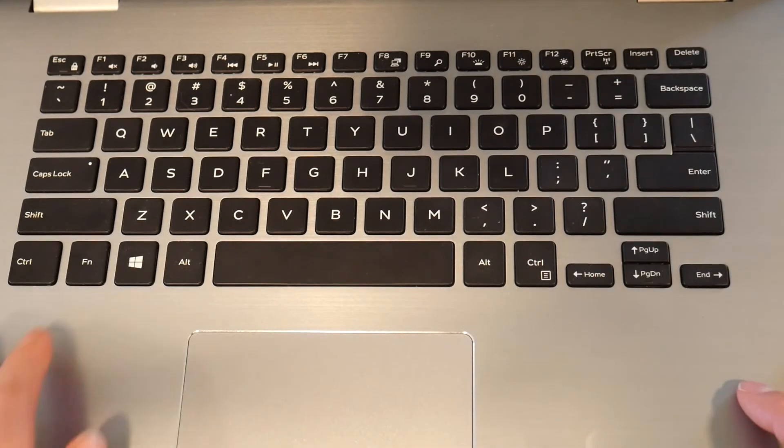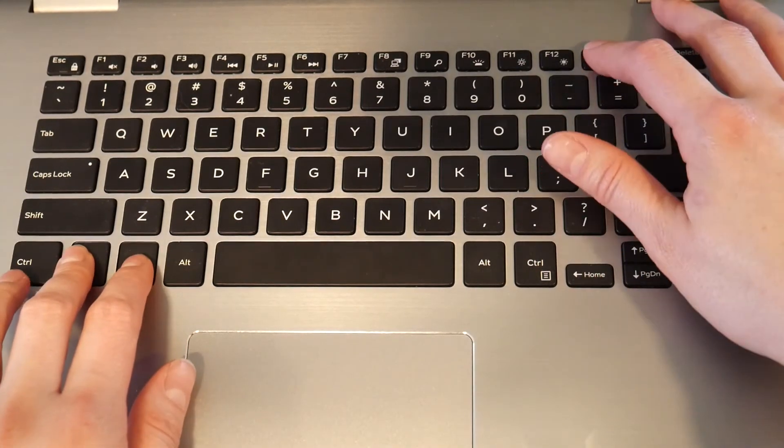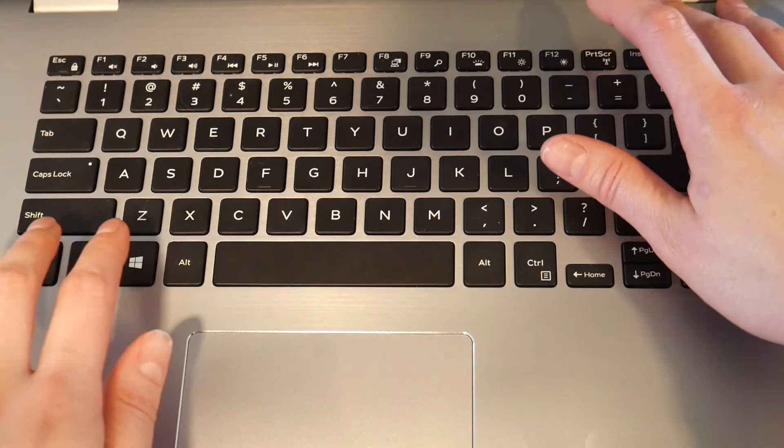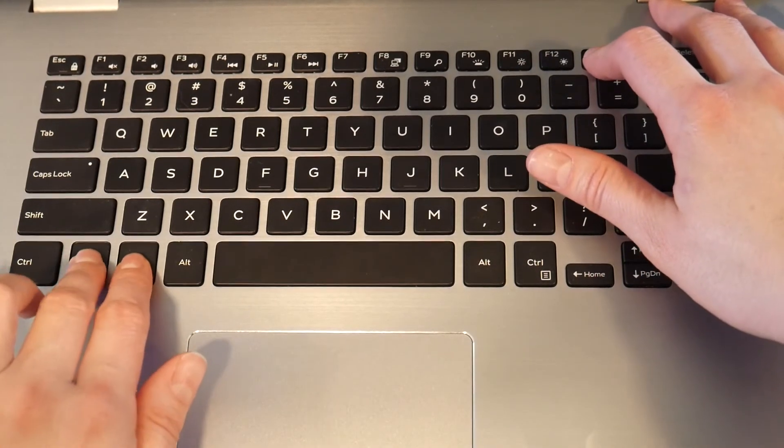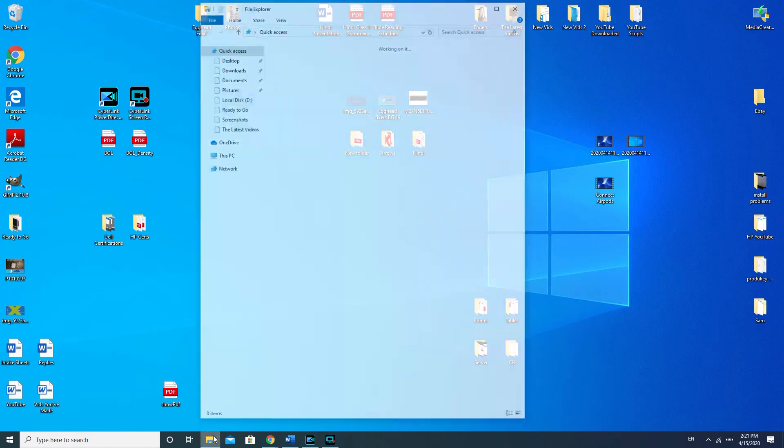For some reason, my computer likes to play games with me and only does it when it feels like it. So I try these two different methods and between the two, it works. You know you're taking a screenshot if it goes dim like that, like you just saw on my desktop.